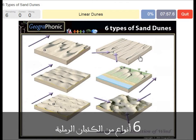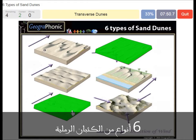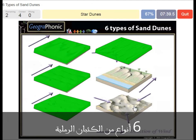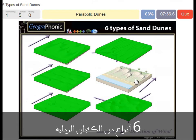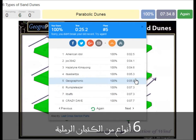Linear dunes, barchan dunes, star dunes, and parabolic dunes at the beginning. You can play this game yourself.